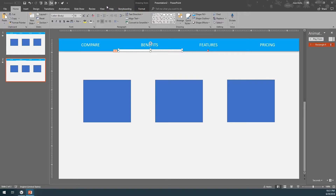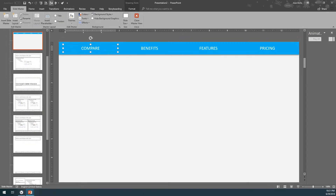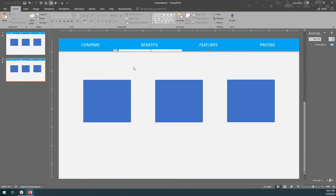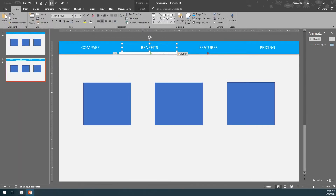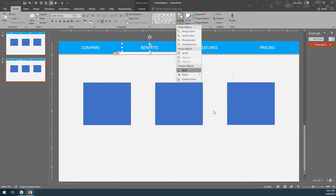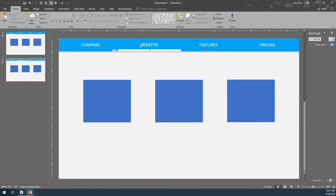One approach: go back to View, Slide Master, and copy the tab bar. Close Master View and paste it — it will paste at the same middle position. Then click both elements, click Arrange, Align, Align Selected Objects, then Arrange, Align, Align Center. Then move it a little bit so Benefits fits right in the same place.